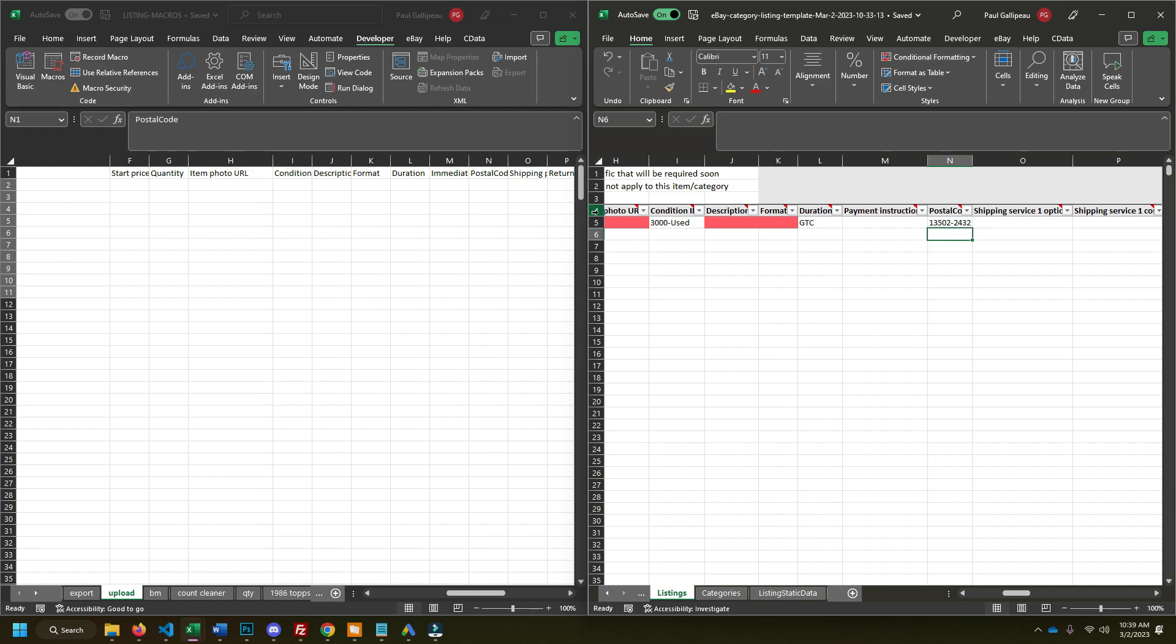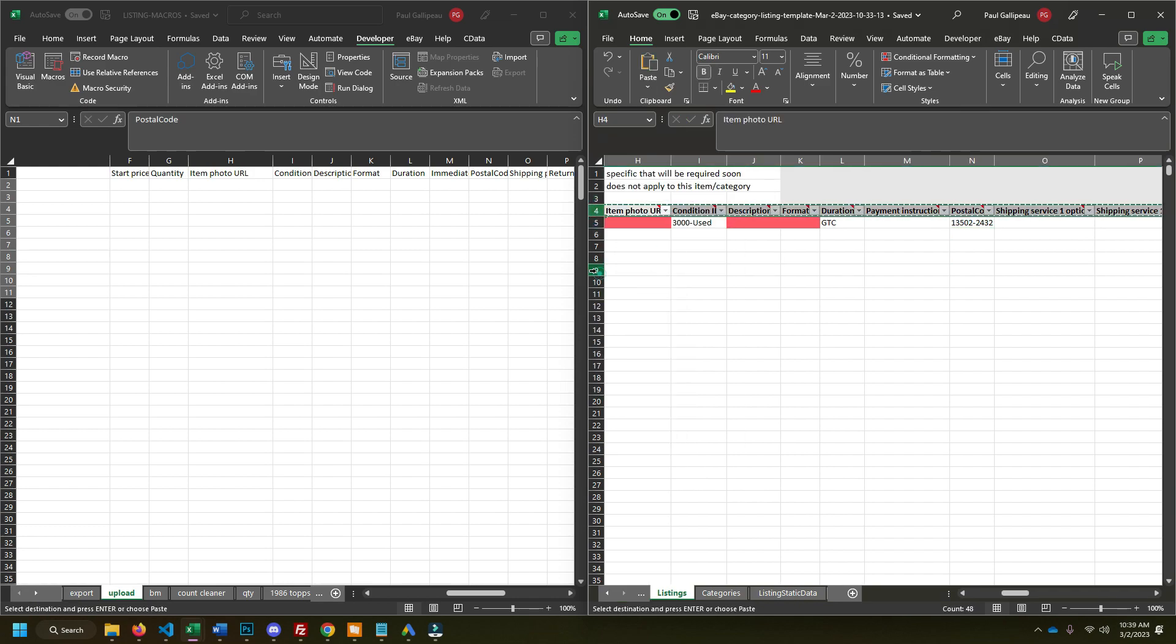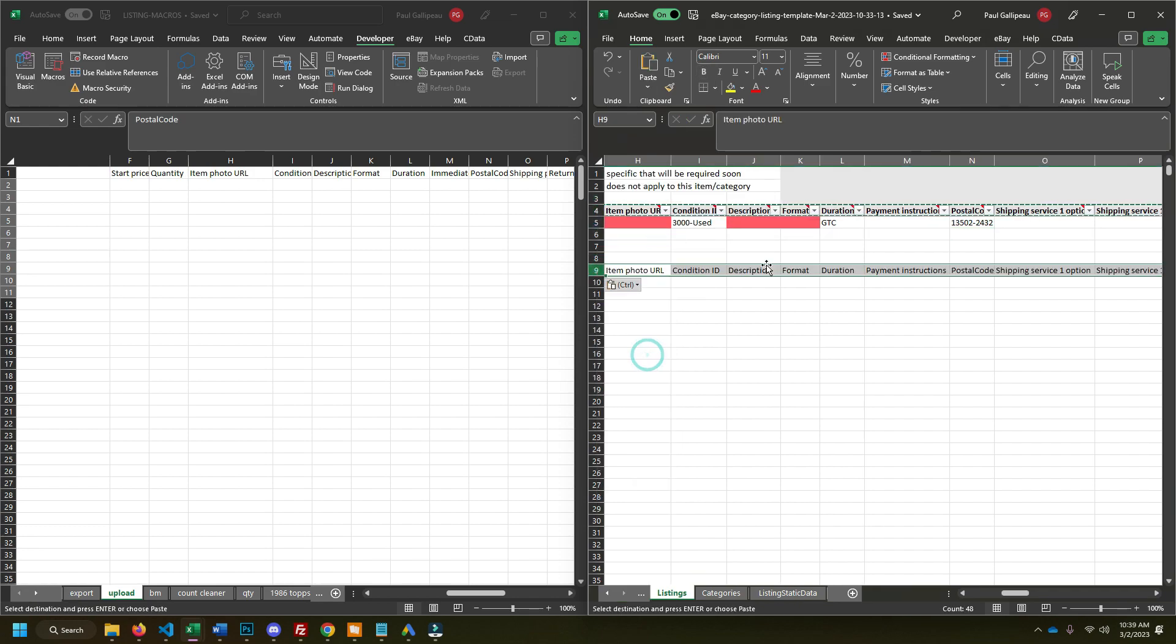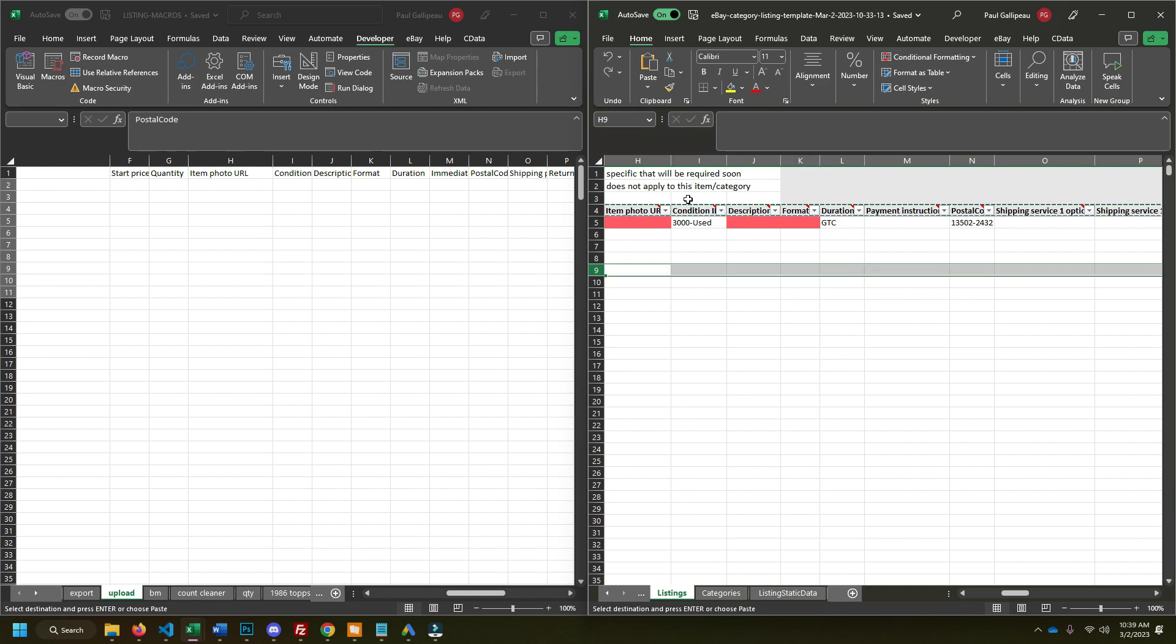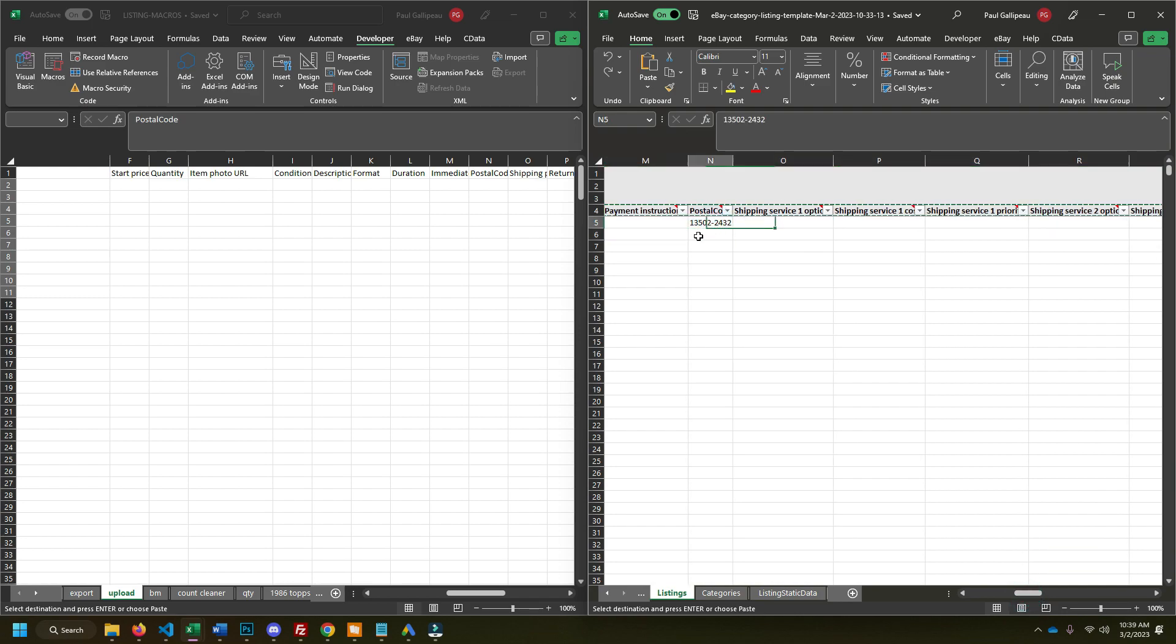What I would do is copy and paste this as like plain text into whatever you're going to use. And that way you don't have to worry about all the stuff eBay has built into the spreadsheet, like that hidden formula that I didn't realize existed. But that thing has given me problems in the past.